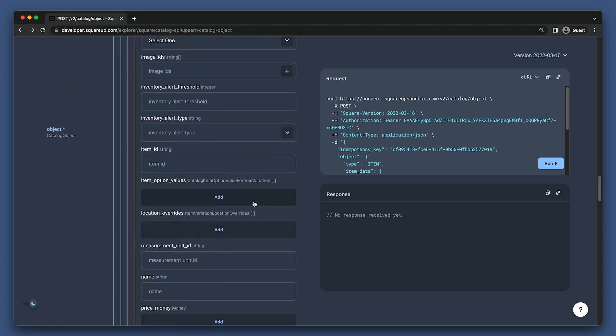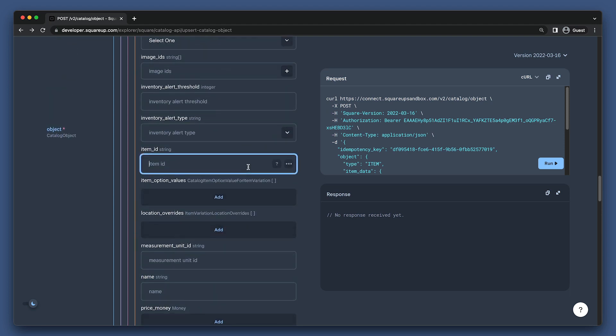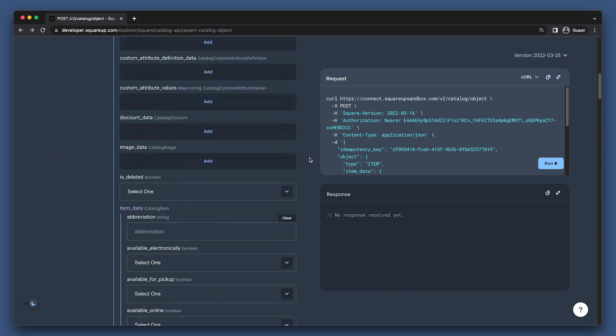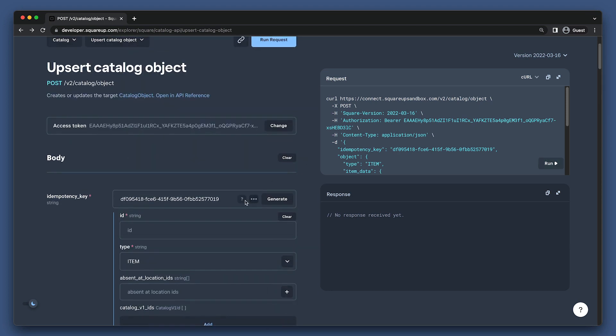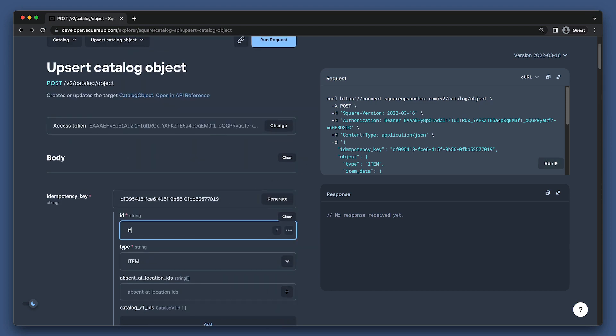Here we need to set the item ID field. We can just make an ID here and I will scroll back up to the topmost ID field and put in the same ID there, being sure to put a hash at the beginning of it.